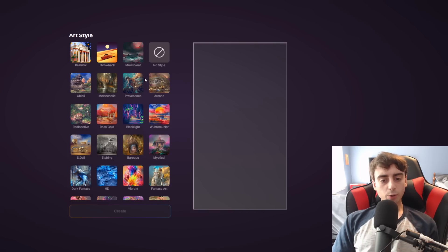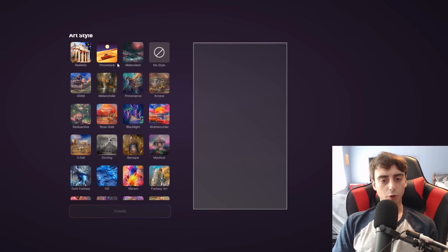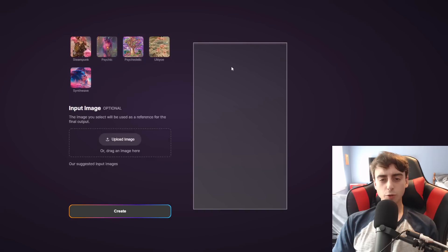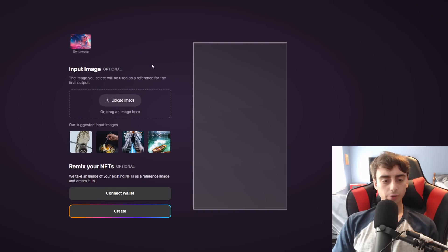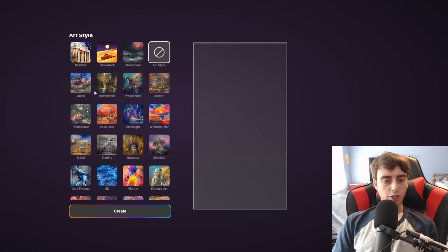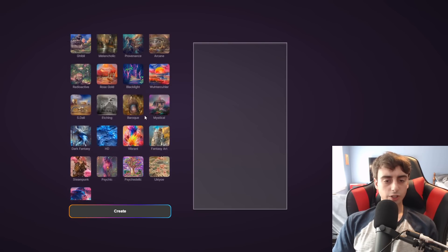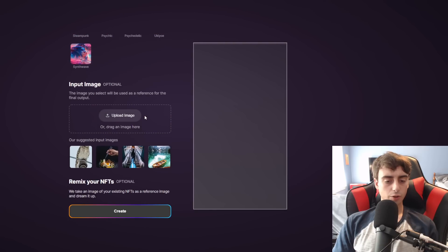And then down here, we have various art styles to choose from. We've got a realistic one, a throwback, a malevolent. I'm going to choose no style because this is kind of like a Dolly 2 image. We've got Ghibli, Melancholic. We've got Psychedelic, HD. There's just a ton of styles to choose from.